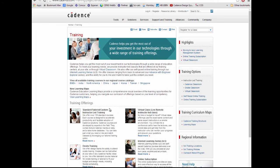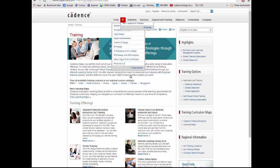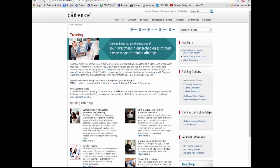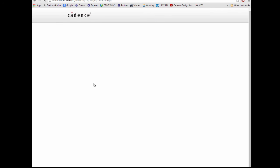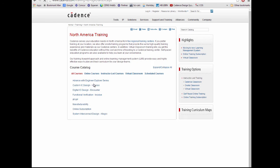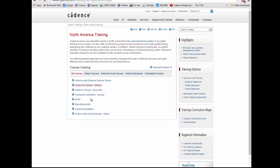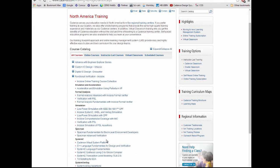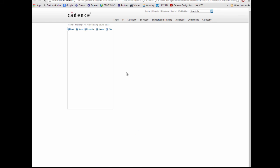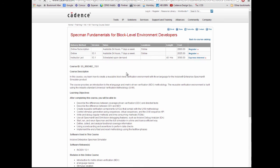If you're interested in finding out more about SPECMAN, there are training courses available. If you go to cadence.com/training you'll see a list of courses. Let's choose North America for example, functional verification and SPECMAN. This is the kind of first course you would do. You also notice there was an advanced course as well.